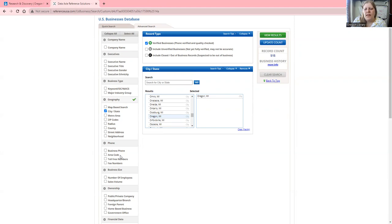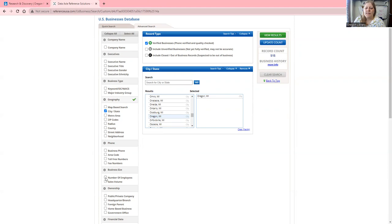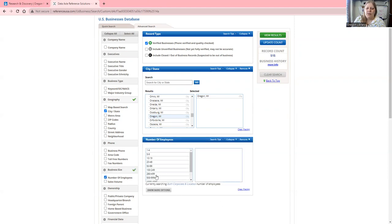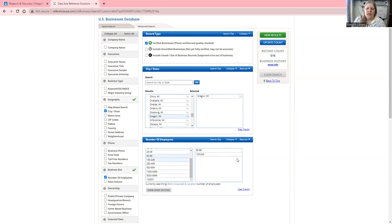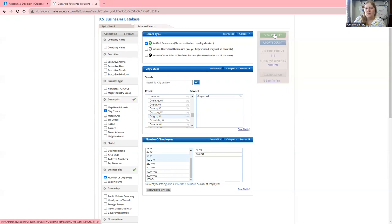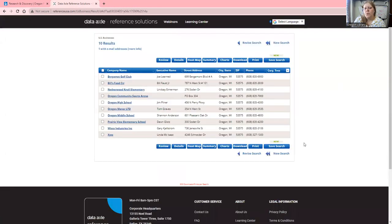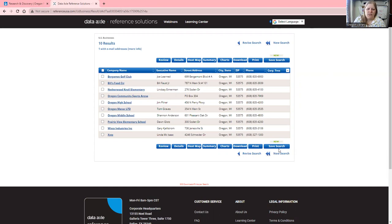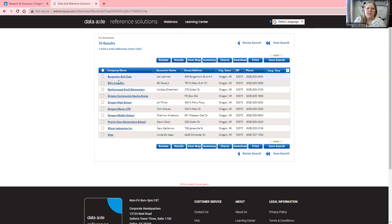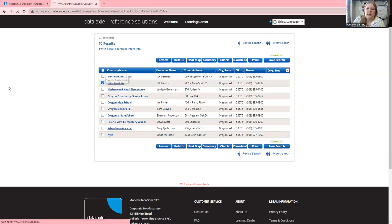That's still a lot to go through. I'm going to click on Business Size. I'm looking for medium-sized businesses, so I'll select 50 to 249 employees and update the results again. Now we're down to 10 businesses that are between 50 and 249 employees.